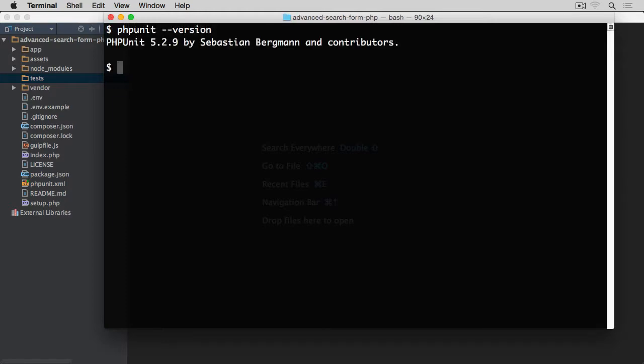If you get the version like I did here, that means you can call it from anywhere within your system. That means you've got phpunit installed globally. If you don't, check the other course I've already mentioned several times. It shows how to do it. Otherwise you can just go to phpunit.de and check the documentation.